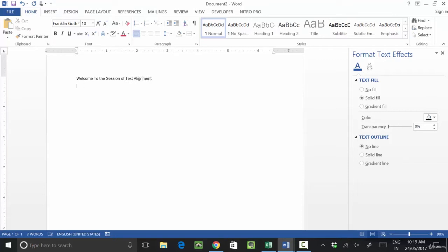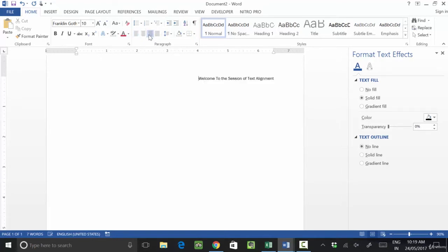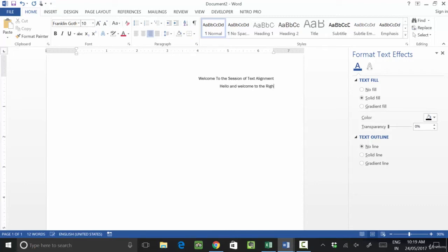By default, you will see we are working from the left-hand side. If I want to transfer this text alignment to the right-hand side, I will click on right alignment. So now if you type anything — hello and welcome to the right alignment — you will see we are typing from the right side.